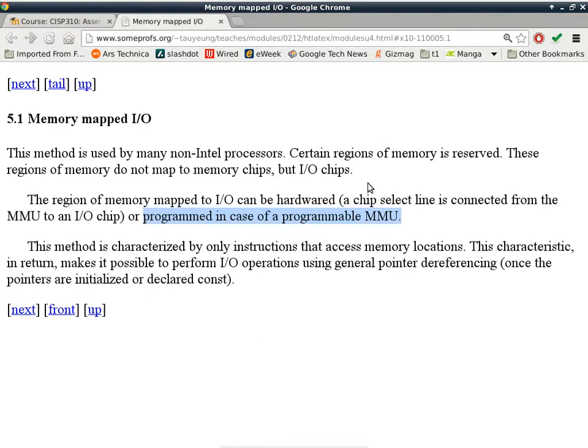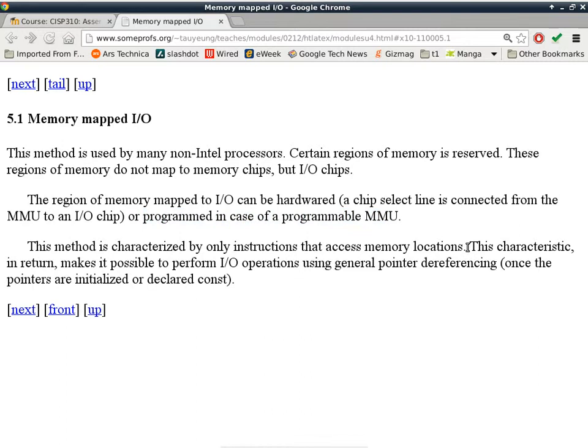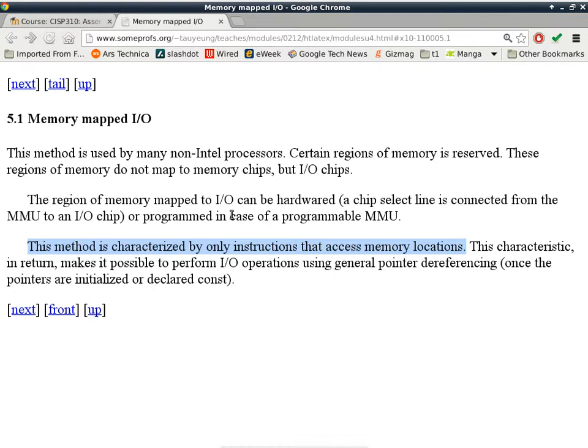But most modern computers use a programmable MMU, so when the MMU starts up it can take on the programming and select which region of memory is going to map to which device. This method is characterized by only instructions that access memory locations. You only have one type of instructions, only the instructions to do with memory locations, because everything looks like memory from the perspective of instructions.